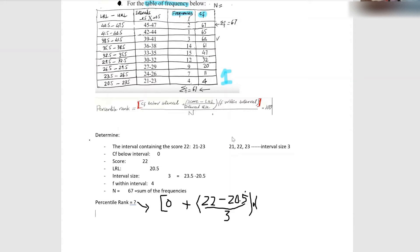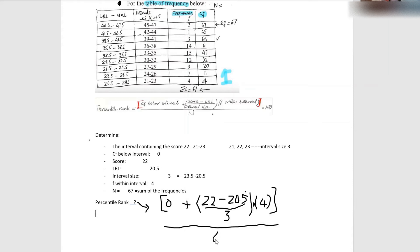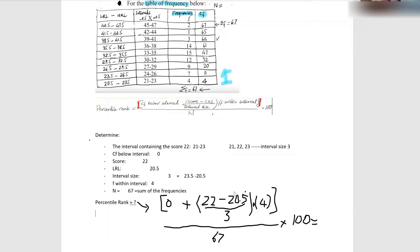Then multiply the whole thing in parentheses by the frequency within the interval, which is four. After that divide by n, which is 67, and then times 100. First subtract, then divide, and whatever you get multiply by four, then add the zero.